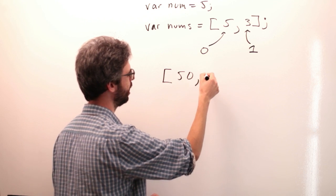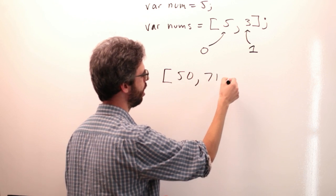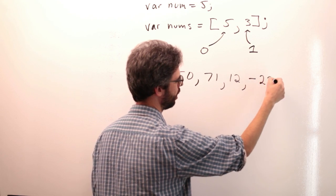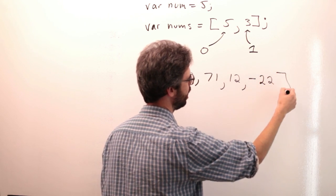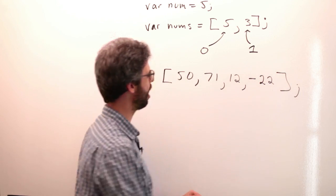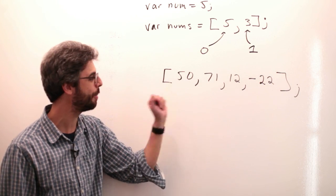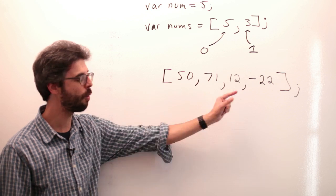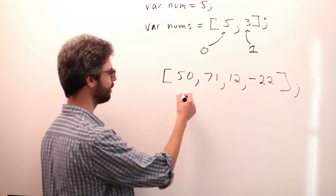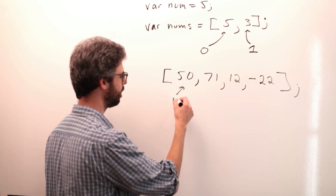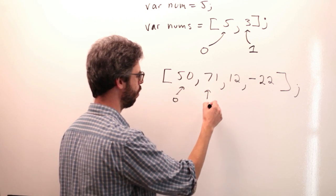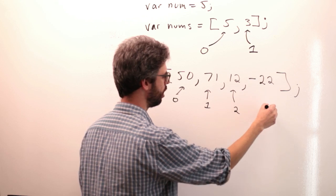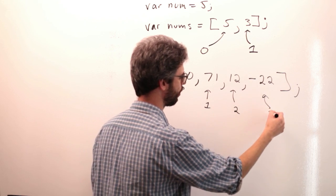50, 71, 12, you know, I could put a negative number in there, negative 22, right? This element now has how many, this array, sorry, has how many elements? Four elements. What are its index values? Zero, one, two, three.